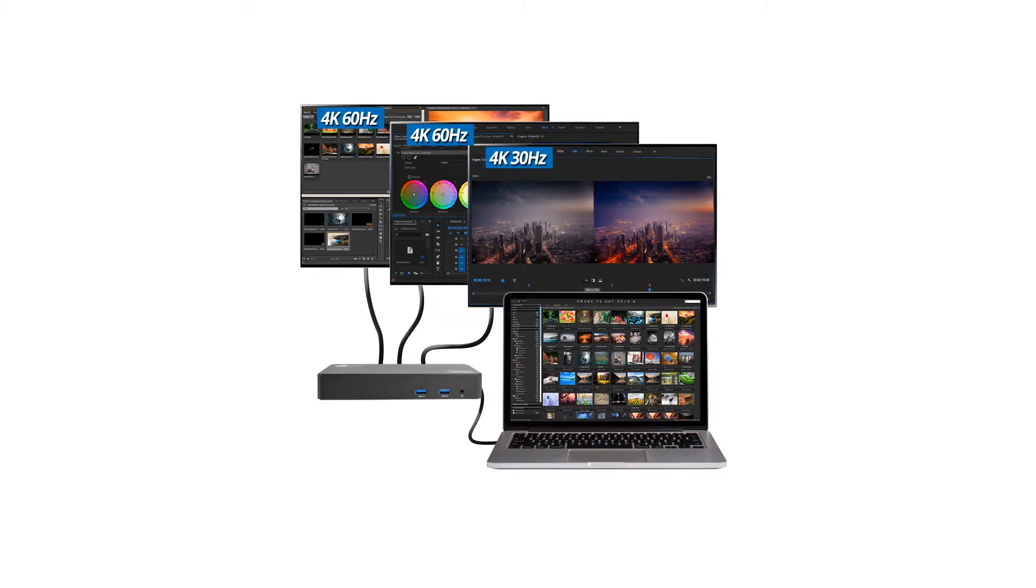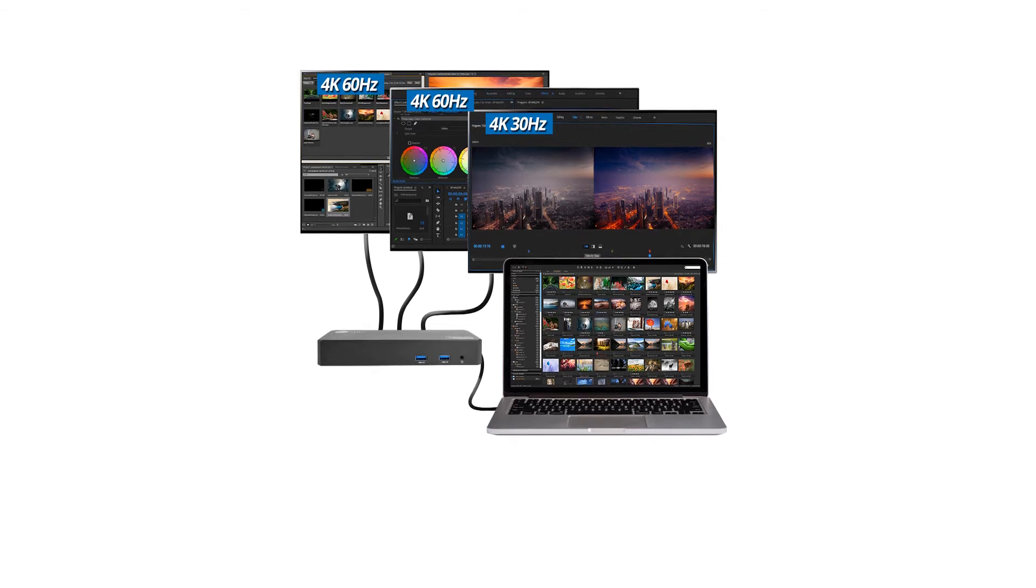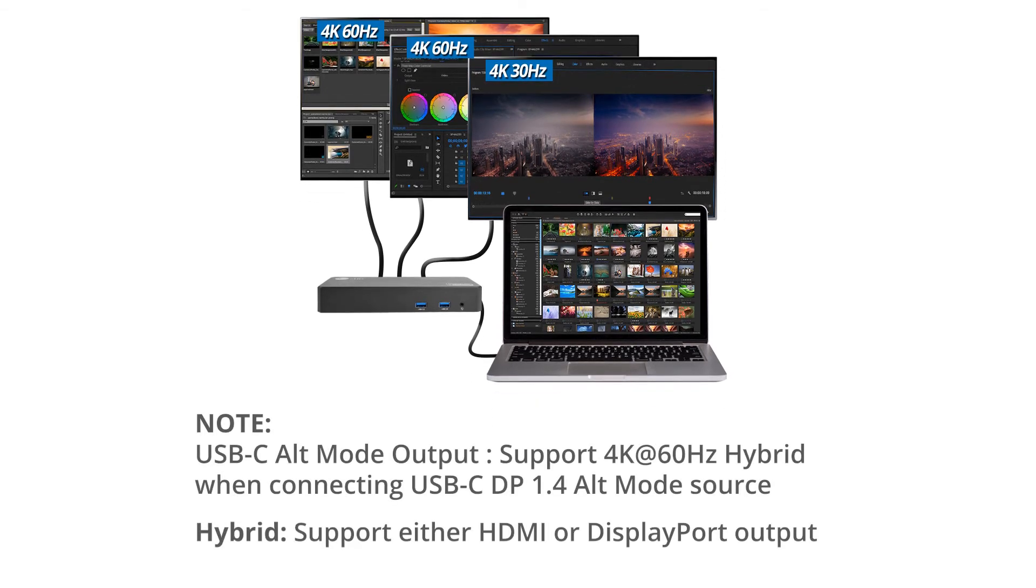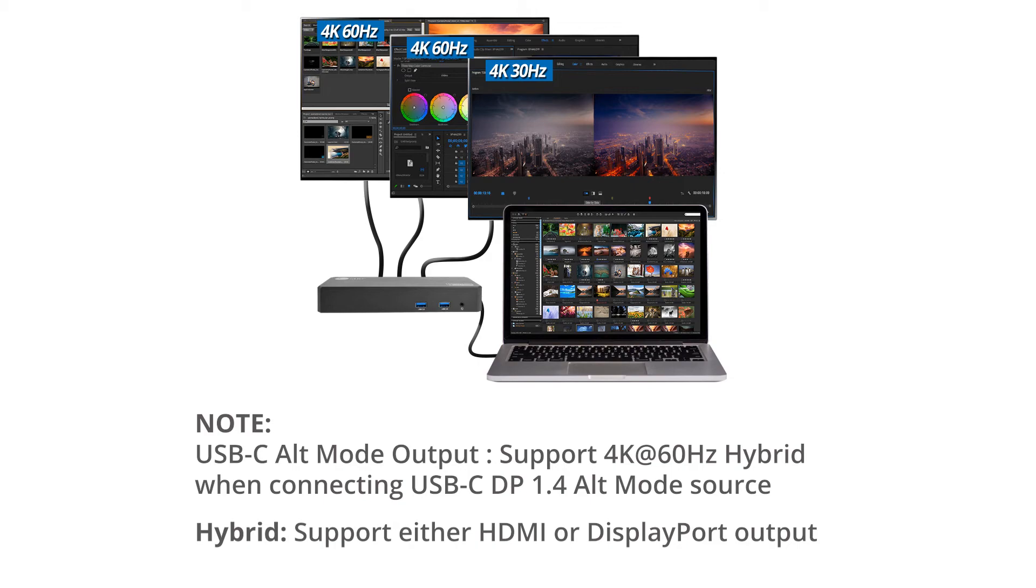A couple of important notes to remember. Type-C alt mode output means that it can support 4K at 60Hz hybrid when you connect a source that has a USB-C DisplayPort 1.4 alt mode. Also, we're using the word hybrid in this hybrid docking station meaning that it supports either HDMI or DisplayPort output.